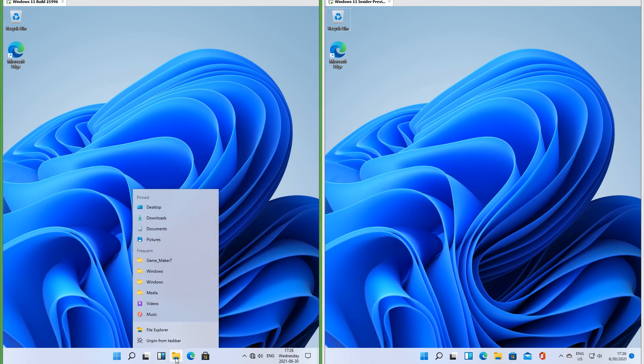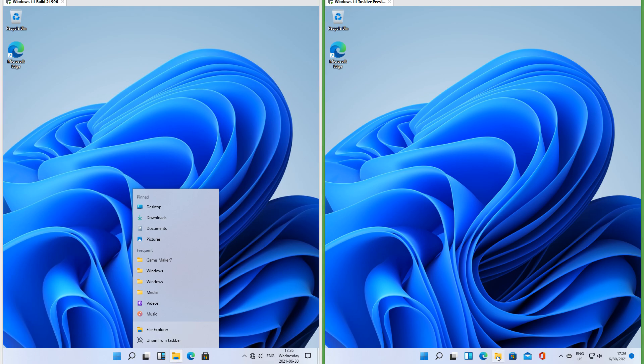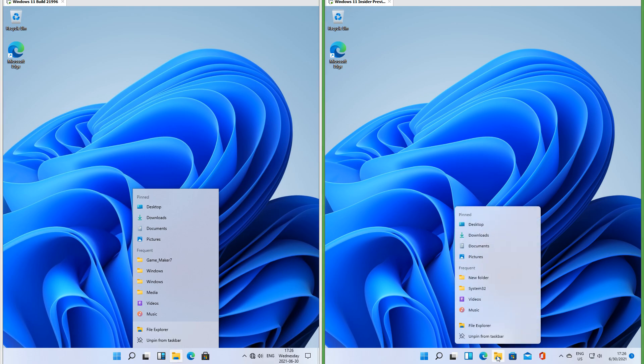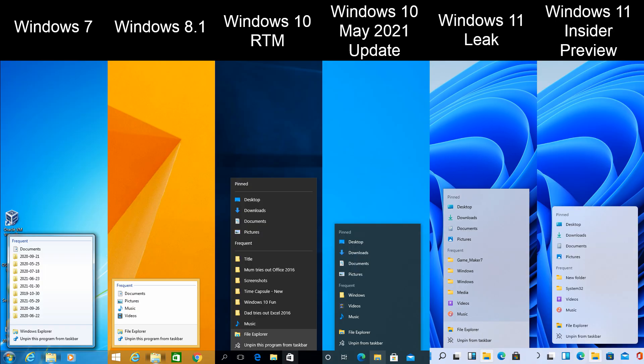In the leak when you right-click an icon on the taskbar the menu has square corners and touches the taskbar; in Insider Preview it has rounded corners and floats. In Windows 7 it also has rounded corners and floats. In Windows 8 and 8.1 it has square corners and floats. In Windows 10 it has square corners and touches the taskbar.